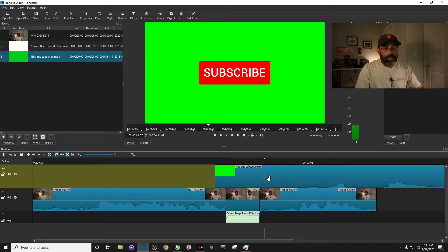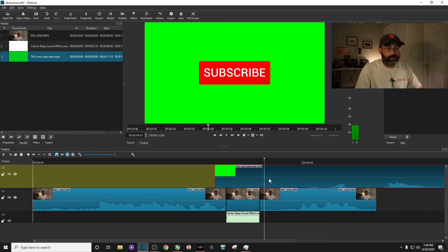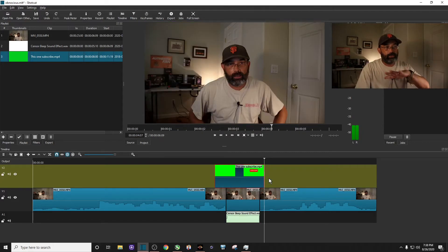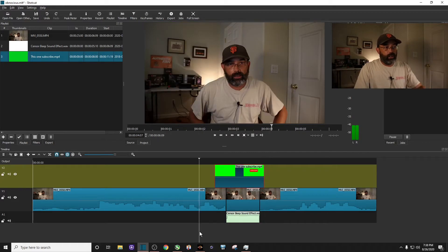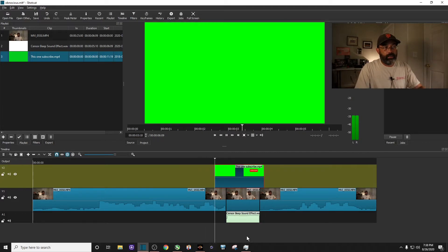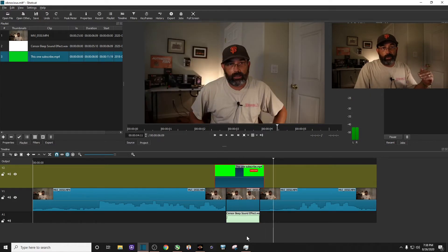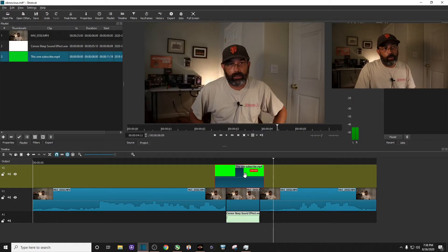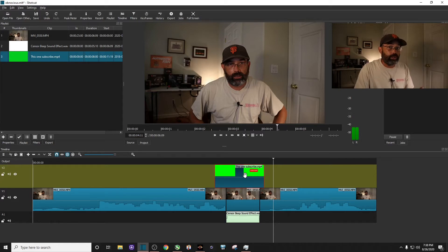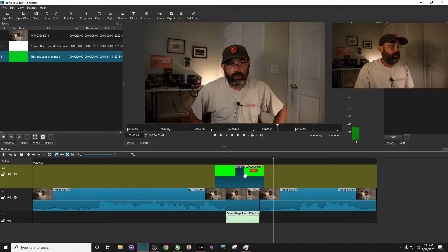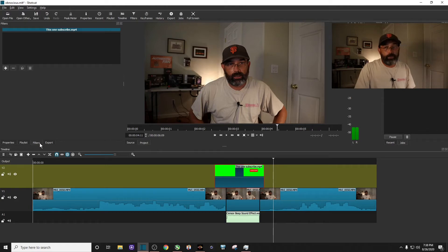So I'm going to go ahead and highlight my green screen. I'm going to chop it up a little bit and just make it really small. I'm going to play it just. Now obviously we want to get rid of the green screen part of it. So with the animated subscribe button green screen highlighted, click on filters.